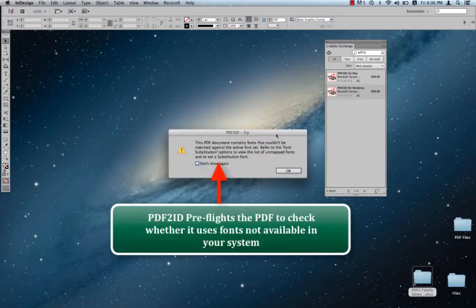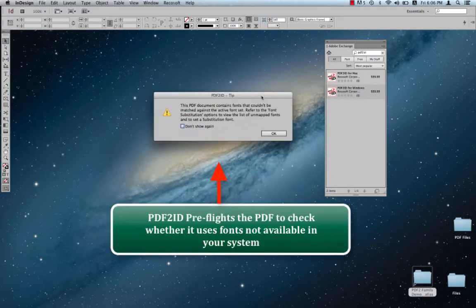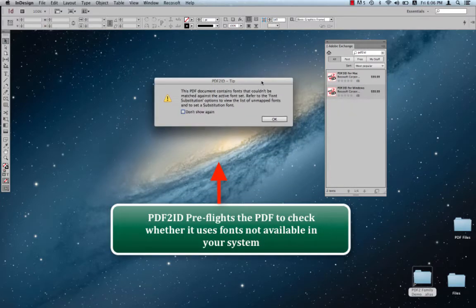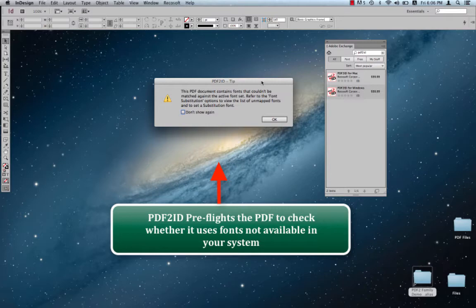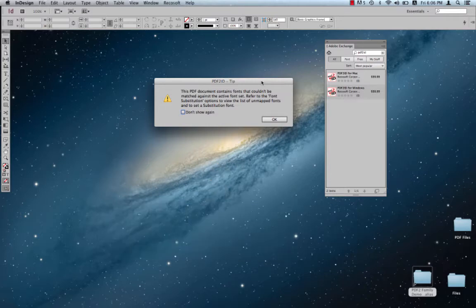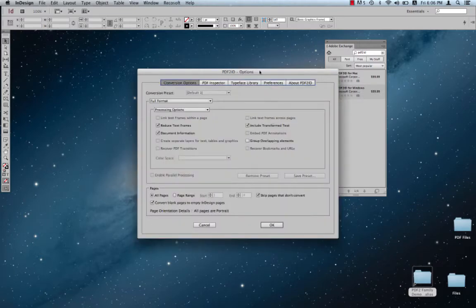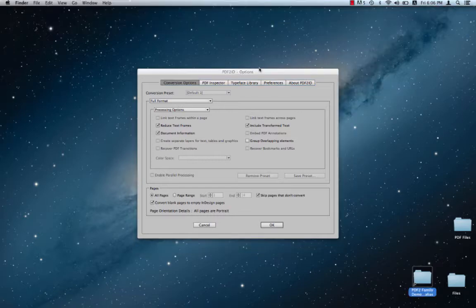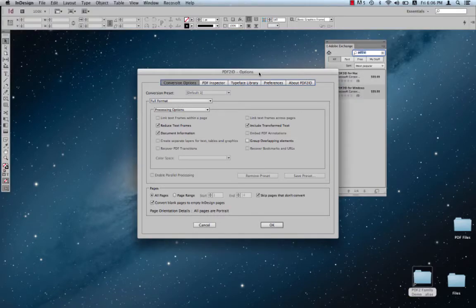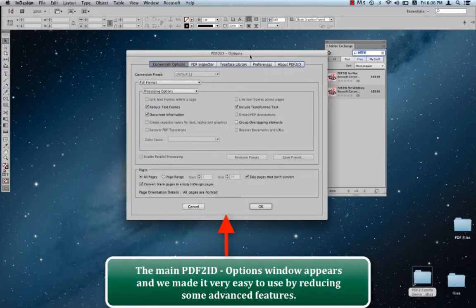As usual, PDF2ID will pre-flight the PDF to check whether it uses or actually contains fonts that it couldn't map against what you have in your system. Click OK, and we get to the main PDF2ID options window over here.